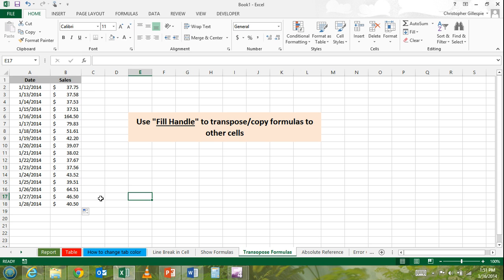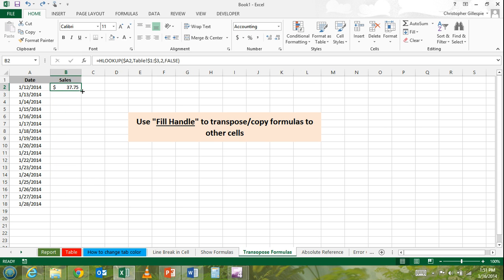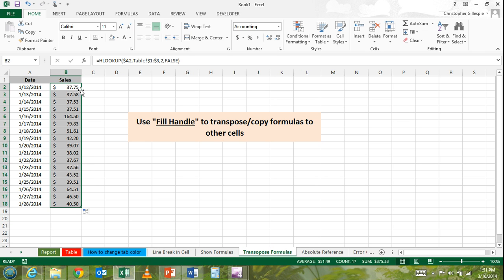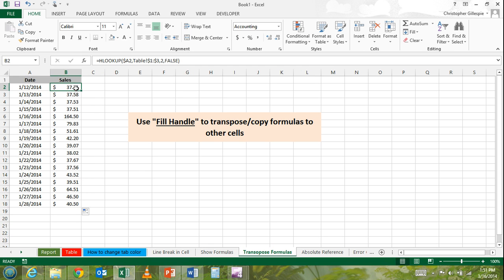There's actually a quicker way to do this, and that's using the same fill handle, but this time instead of dragging it down, we're just going to double-click like that. What that does is it tells Excel that you want it to paste this formula down the column as long as there is data in any adjacent cell.